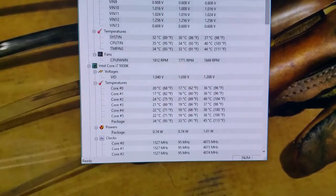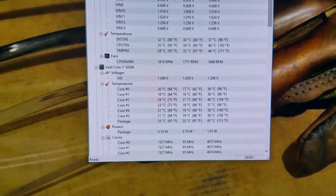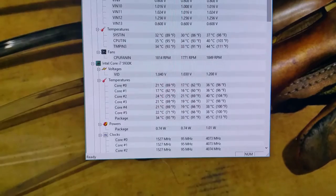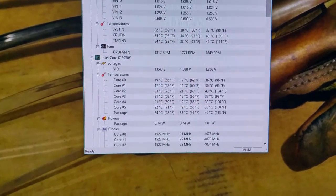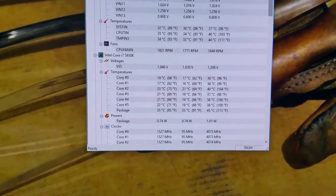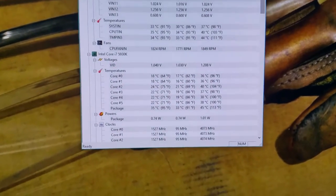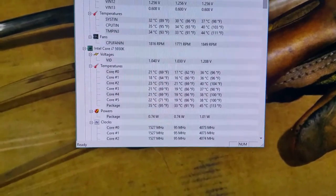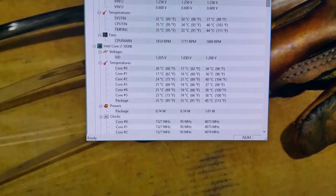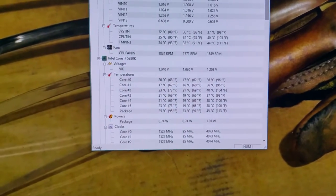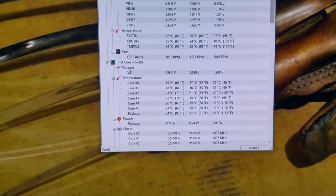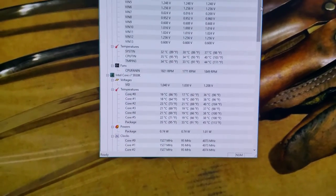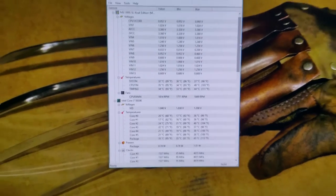Before I did my BIOS update they were sitting in the mid 30s at idle. Now that I did a BIOS update, everything's sitting in the low 20s, even hitting the teens. Right now I'm just using Spotify and Hardware Monitor. I think those are the only two programs I'm running.